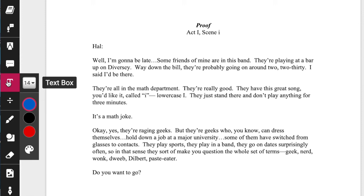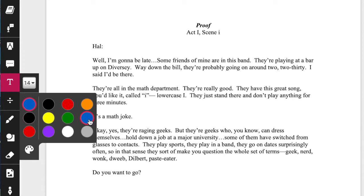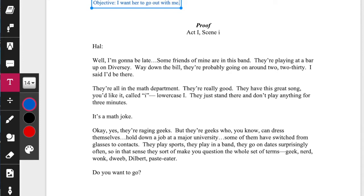Depending on what font you want to use, we'll stick with blue for right now. Click wherever you want and type directly into the box — you can adjust font, size, all that as you wish. I'm going to put 'Objective.' What is Hal's objective? Remember it's important to write an objective as an 'I want' statement. He's asking her out, so: I want her to go out with me. That's the objective. Next, right underneath it, the obstacle. The obstacle in this play is that she never leaves the house. That's what my objective is — I want her to do this — and my obstacle is what's getting in my way.